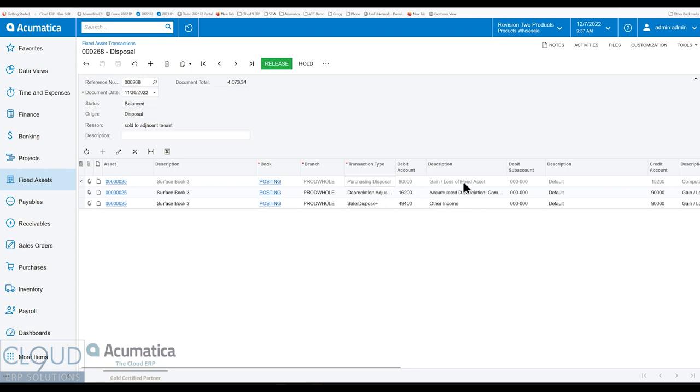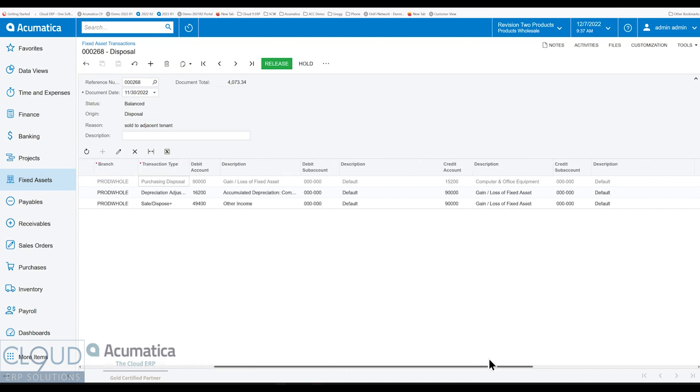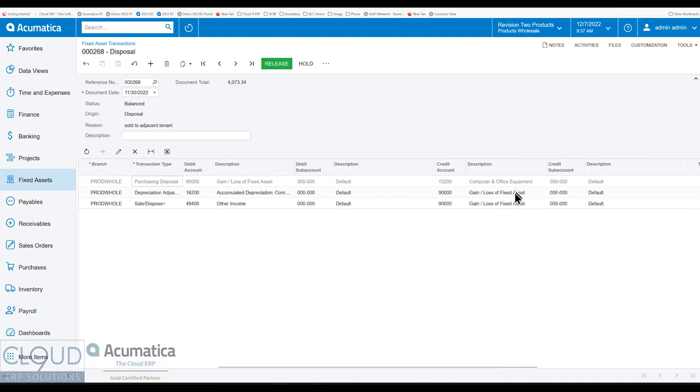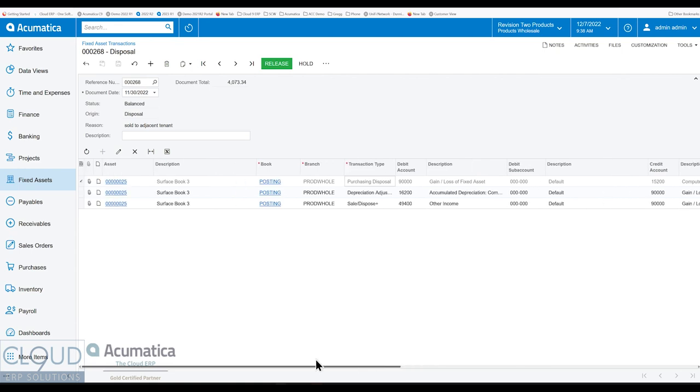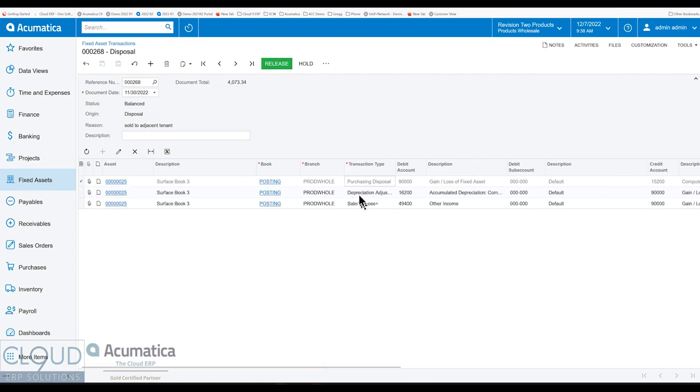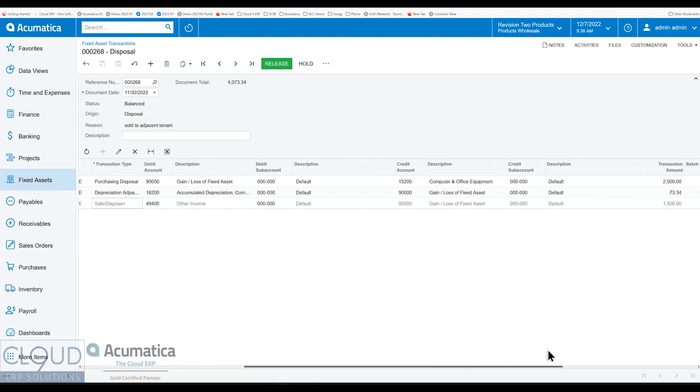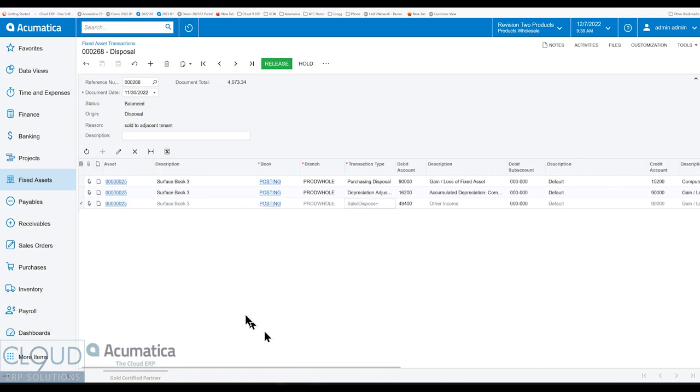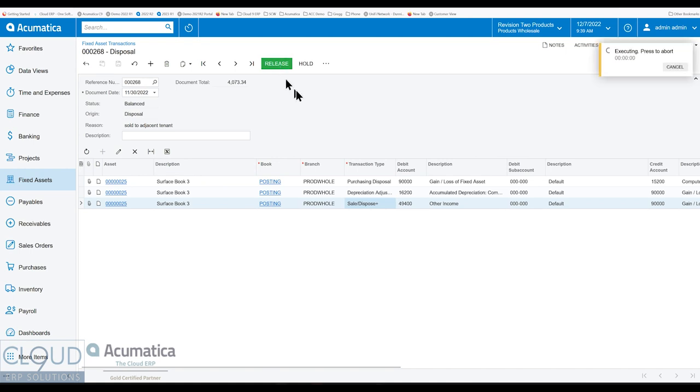So you have a transaction type of purchasing disposal. So that's the gain loss of the fixed asset. That's a credit to our computer and office equipment. And then we have our depreciation adjustment and our sale disposed for the other income of $1,500. So we can release this.